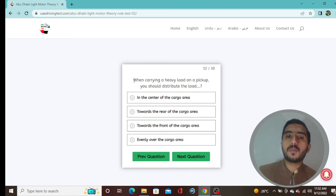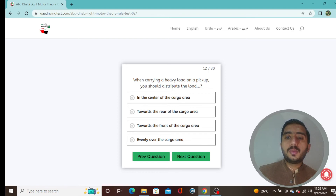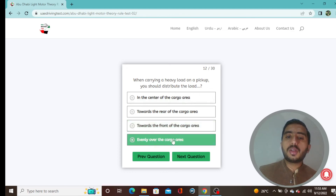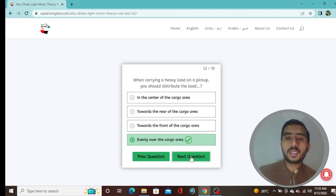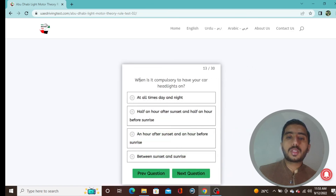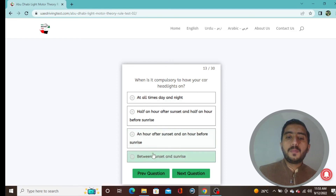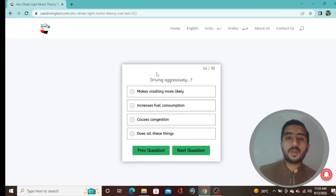Question 12: When carrying a heavy load on a pickup, you should distribute the load evenly over the cargo area — option D is correct. Question 13: When is it compulsory to have your car headlights on? Between sunset and sunrise — option D is correct.